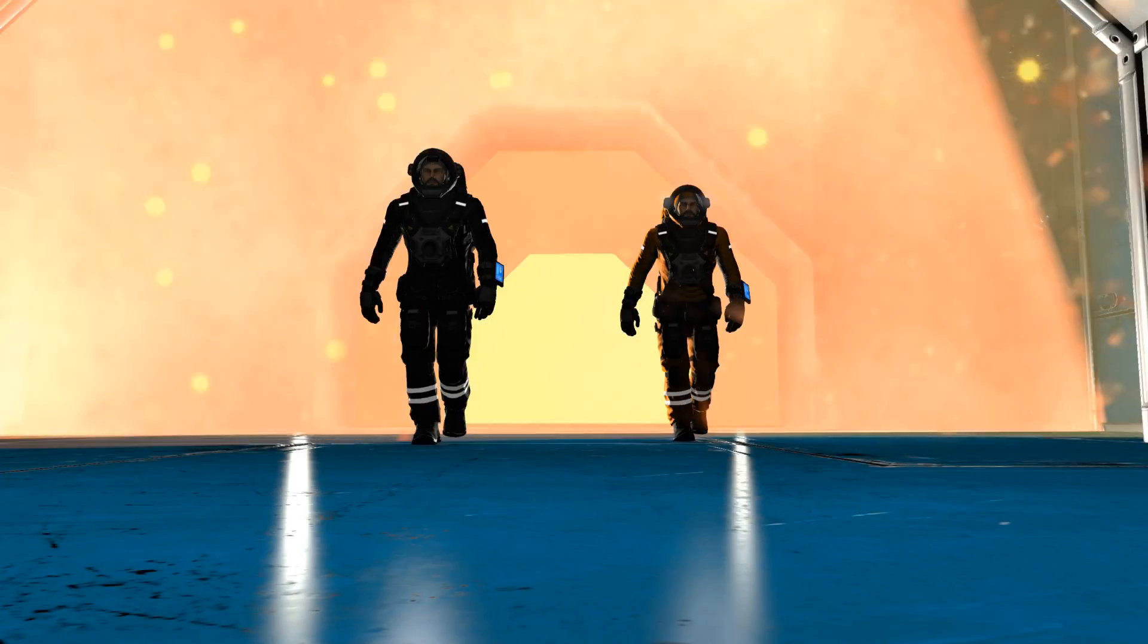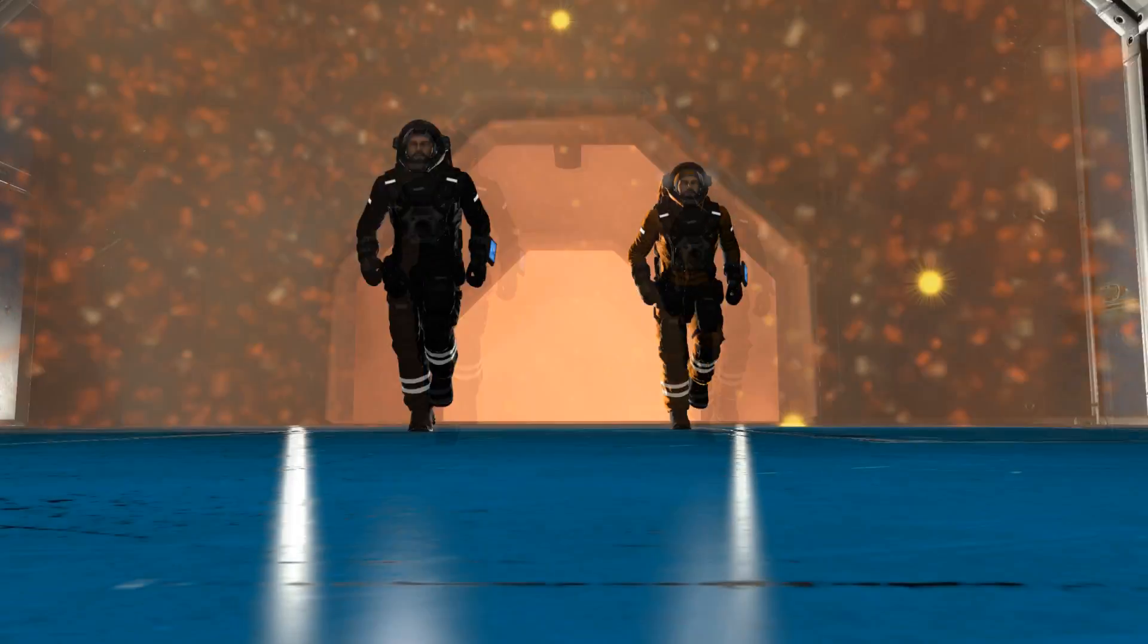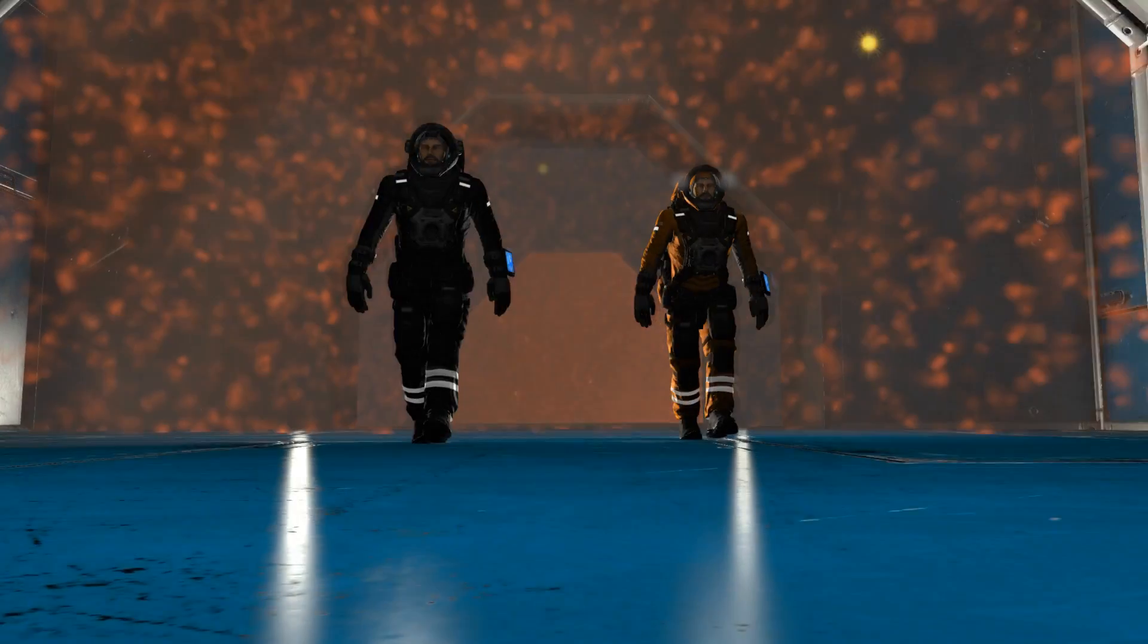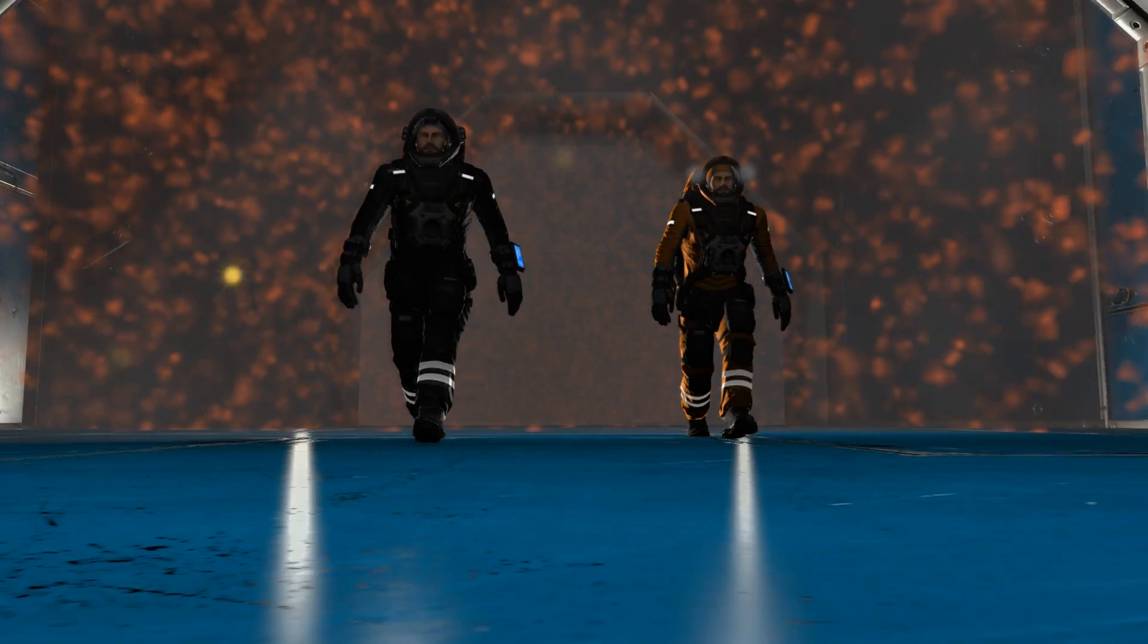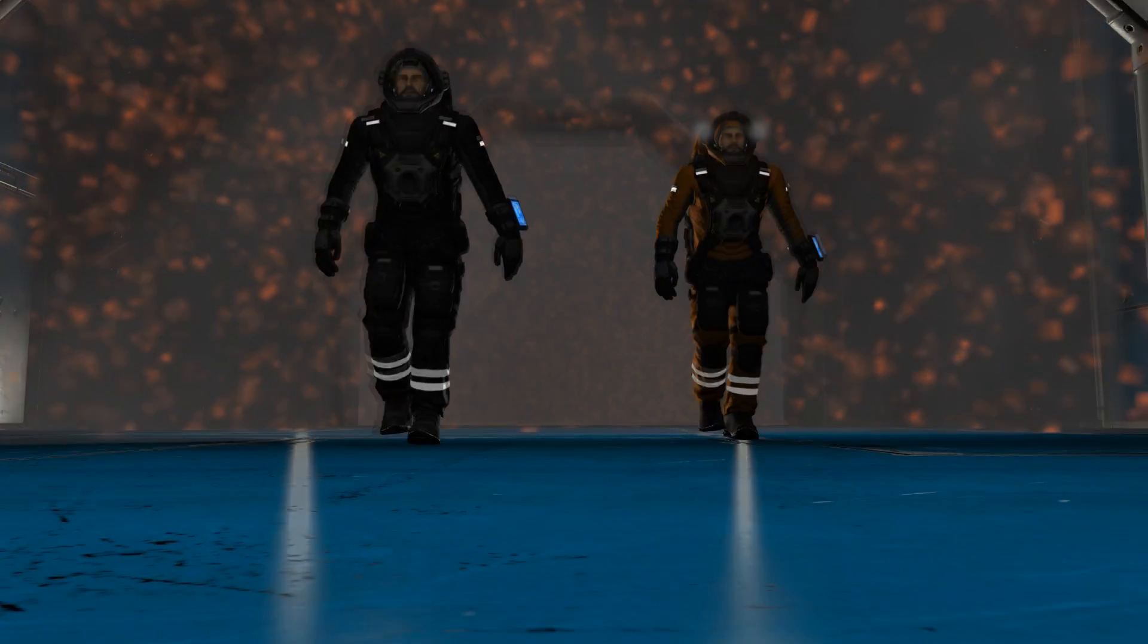G'day, I'm Splitsy, the director, editor, and co-star of a little Space Engineers machinima series called Light Echoes.